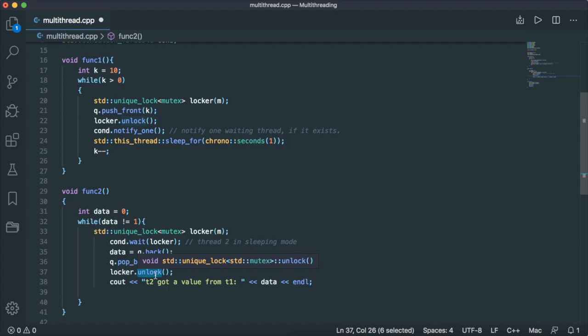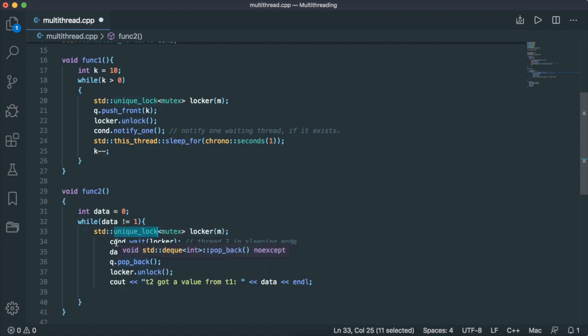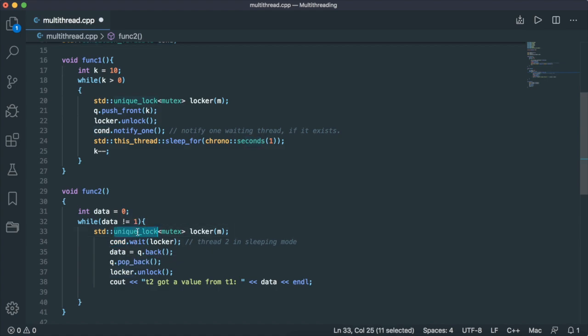And since we have to lock and unlock the mutex many times, we have to use unique lock for the condition variable. We cannot use lock guard - if you use lock guard, you're going to end up with an error.